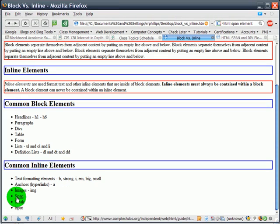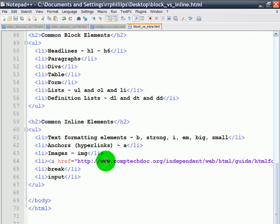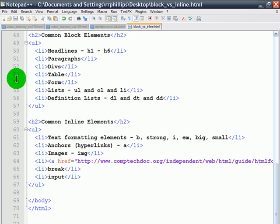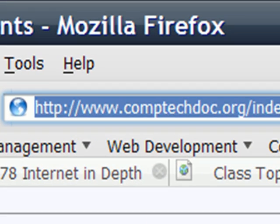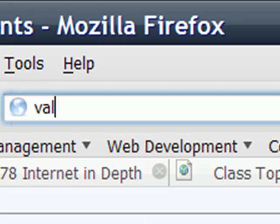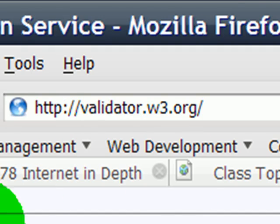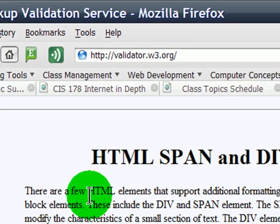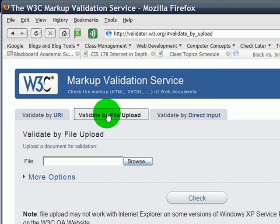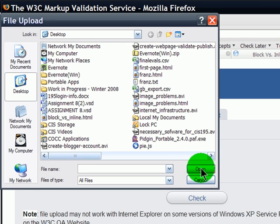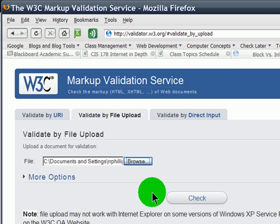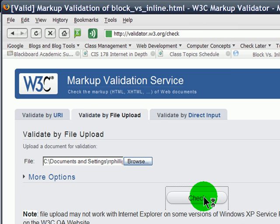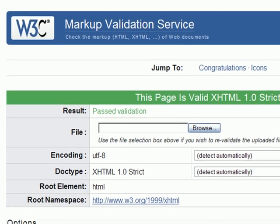The word span is a hyperlink and this is a valid way of doing this. The valid way is important because our goal is to do valid XHTML 1 strict. So let's check this out on the validator. I'm going to go to validator.w3.org, validate by file upload, browse, find my block versus inline and check it. Great, this page is valid XHTML 1 strict. But I'd like to show you something.